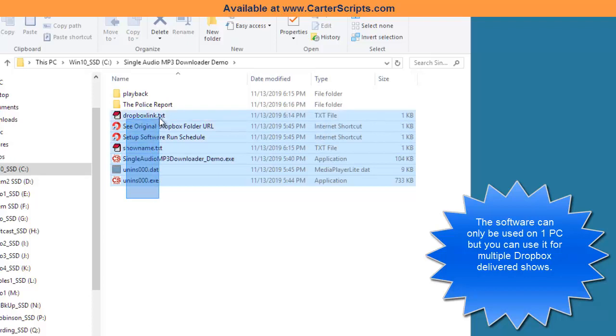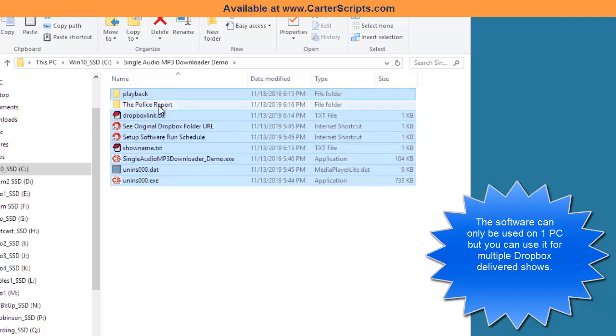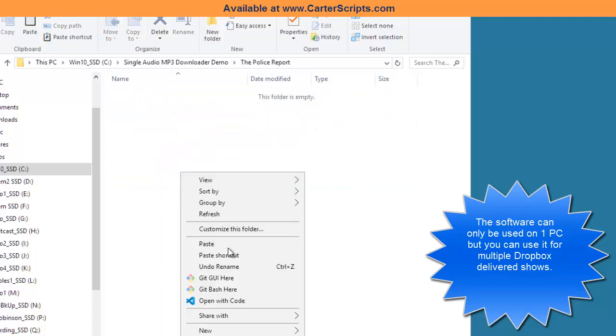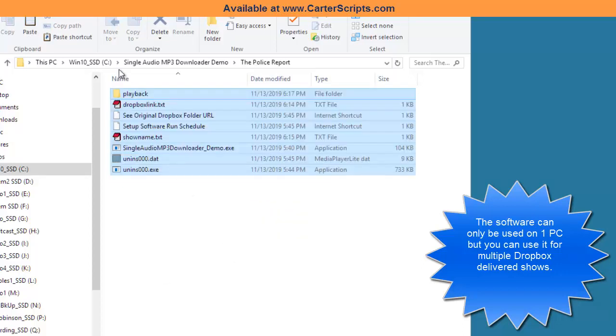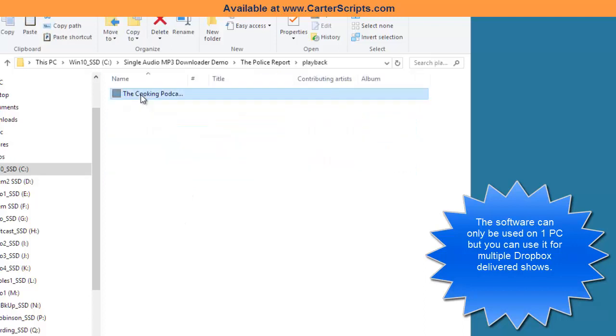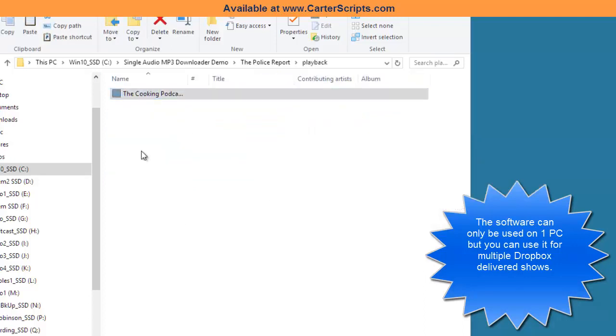And I'm going to copy everything, including the playback folder. I'm going to copy that and I'm going to put that inside this new folder. Okay. Now, this playback folder, I'm going to take that out.